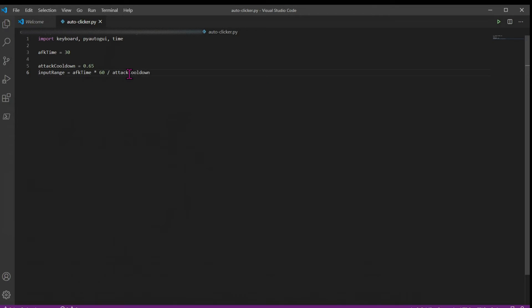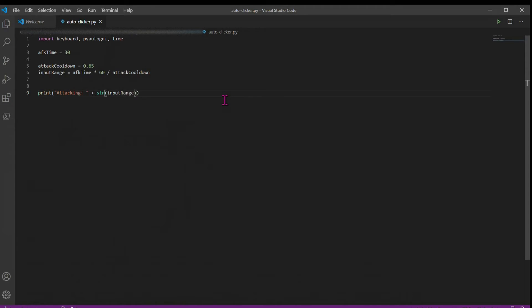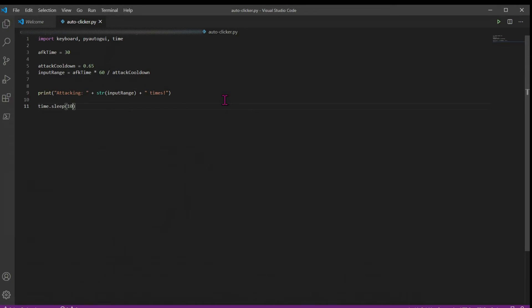And now we can start building the logic of our clicker. So down here, we're going to print how many times we're going to be attacking. So we'll just say attacking plus stringify our input range plus times. And this will print to our console how many times we're attacking. And then we're going to use our time module and sleep for 10 seconds. This will allow you to navigate back to Minecraft before your clicker starts.